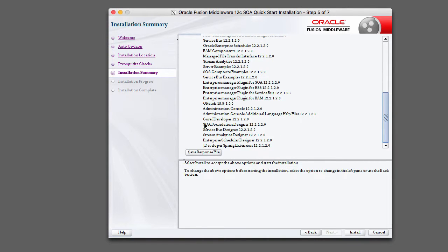One thing you can see here is that JDeveloper is going to be installed as part of quick start, which is pretty cool.